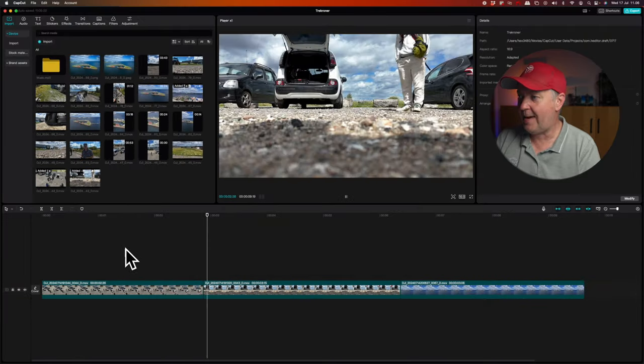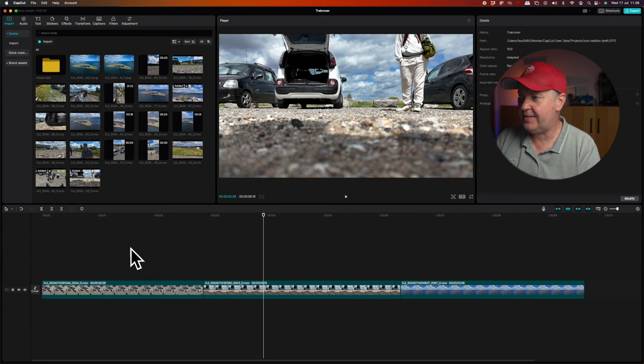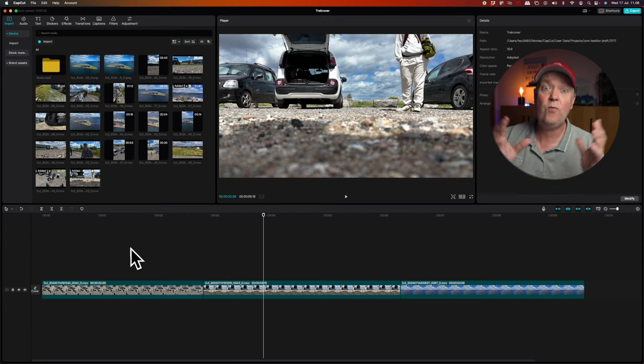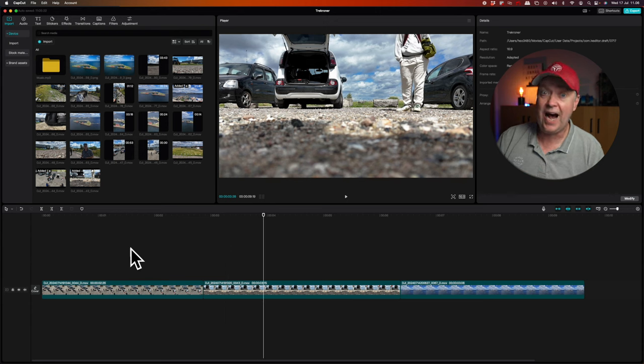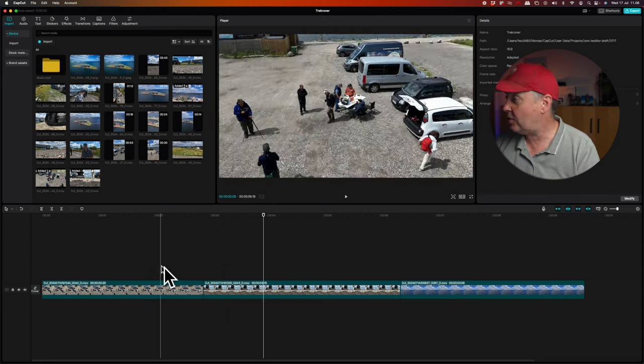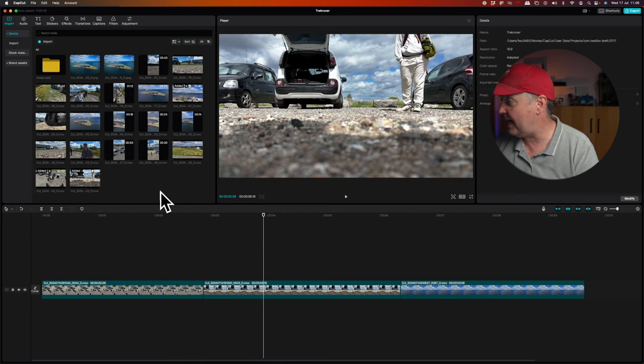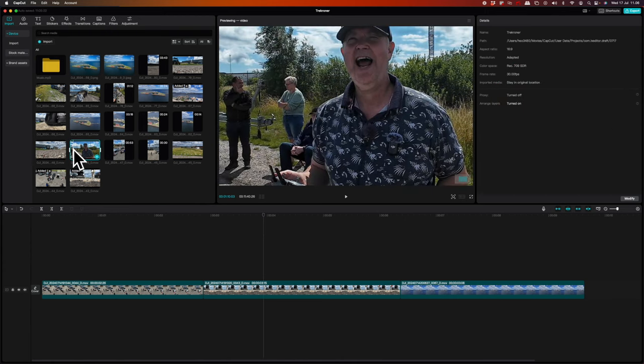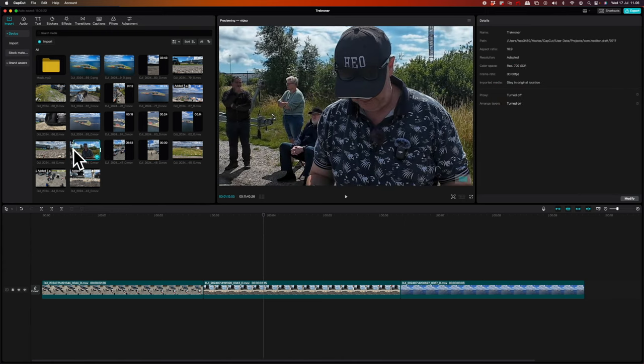So right now, if I play back these clips, they are all recorded without any audio. But I also have clips in here that have audio inside. So let's just select one of those. This is part of a tutorial.